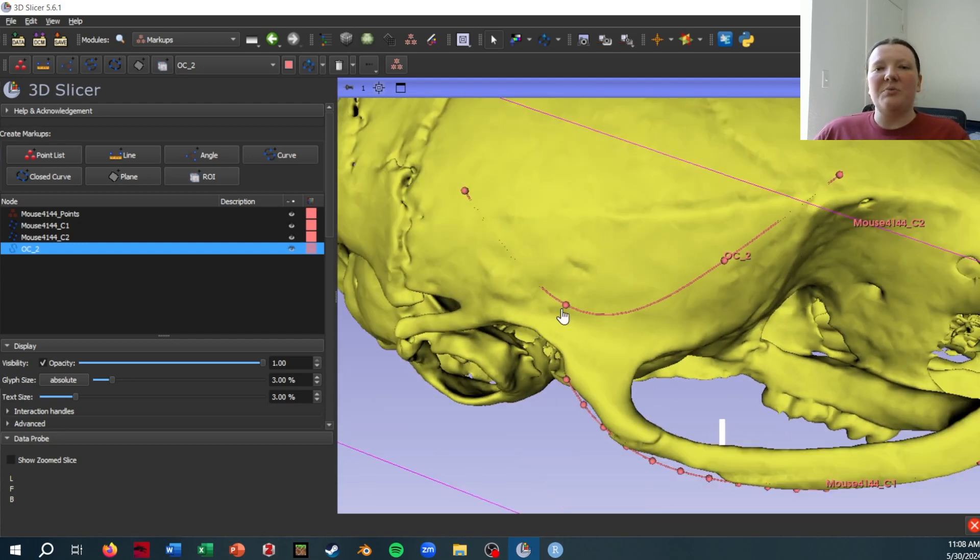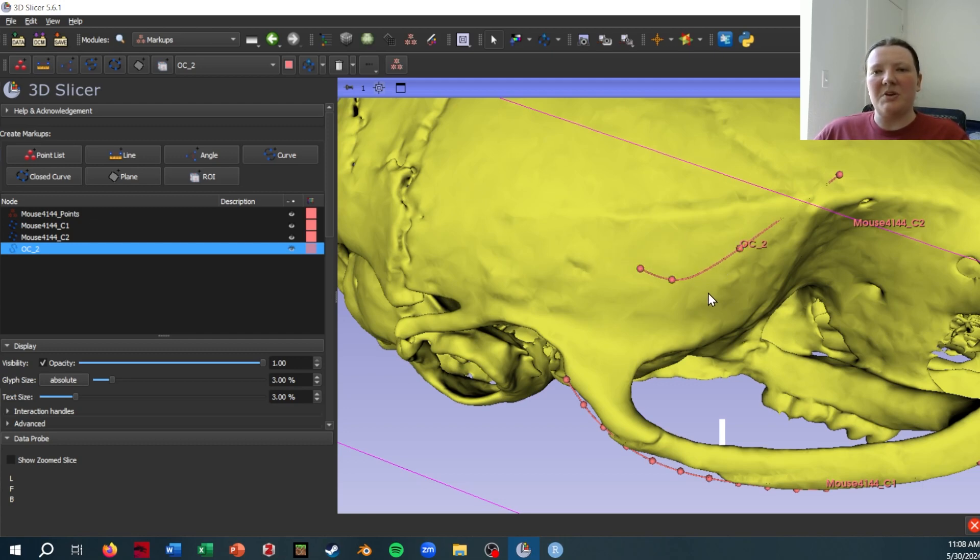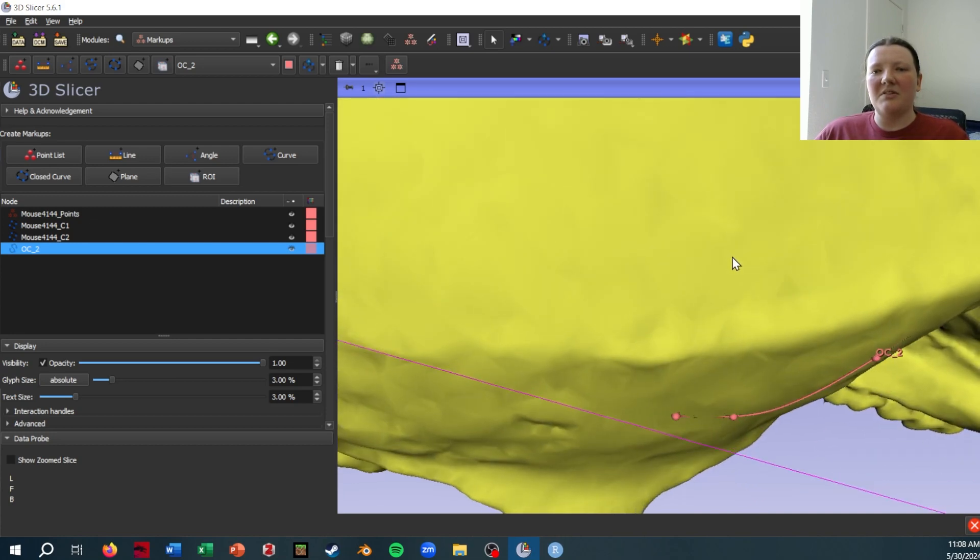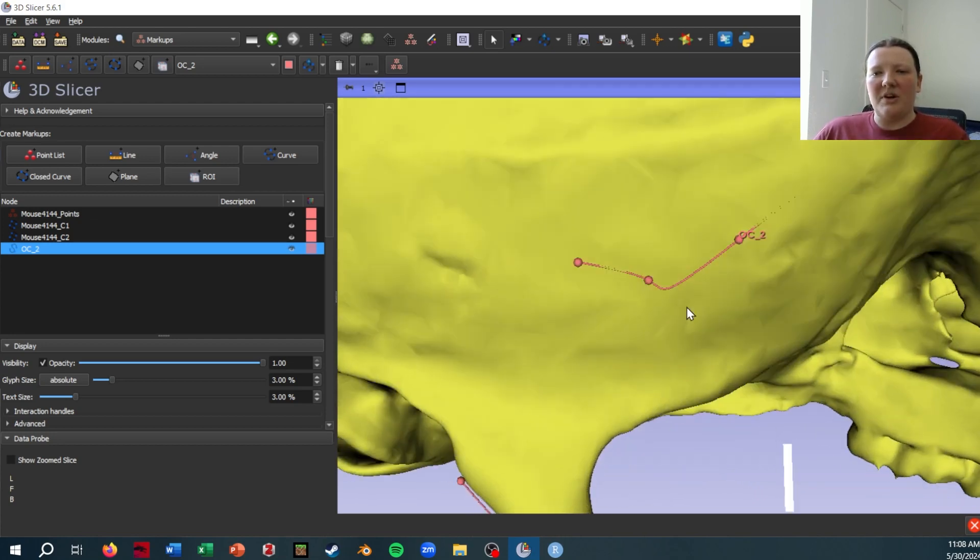So if I wanted to improve this, I would have to more carefully place points together, probably just redo this curve because you can see the spline is kind of confused now that I'm moving these around.